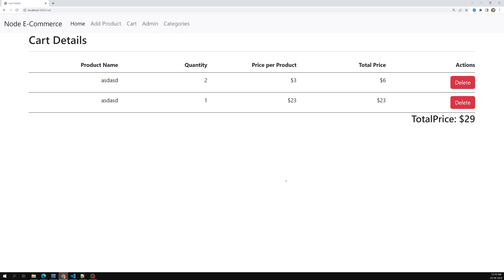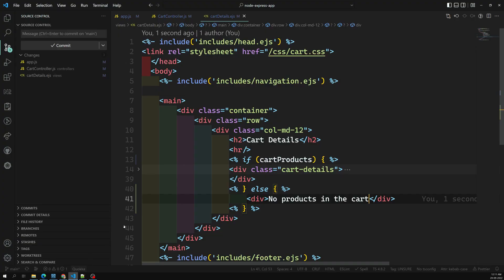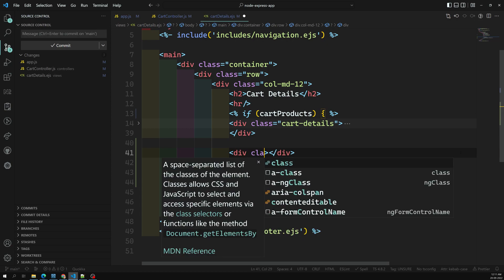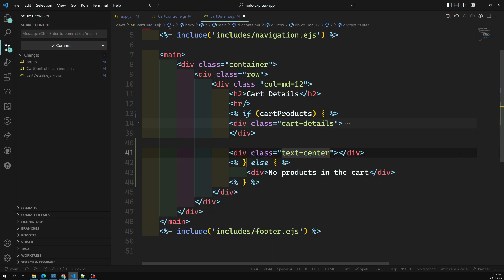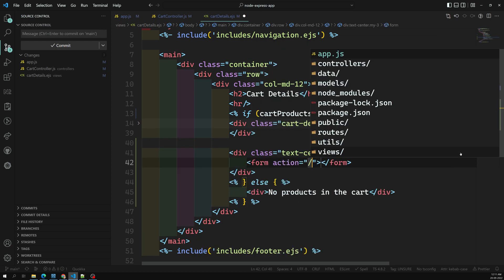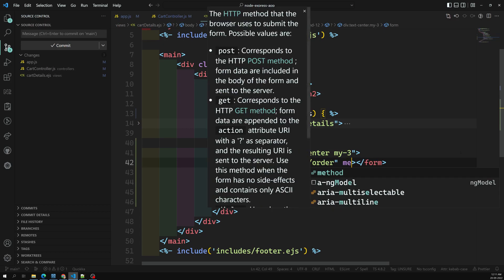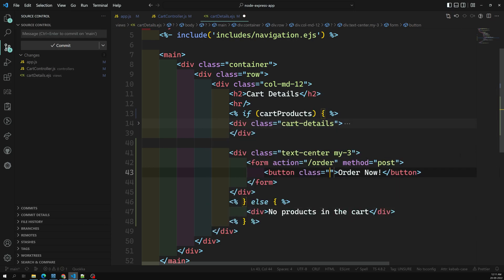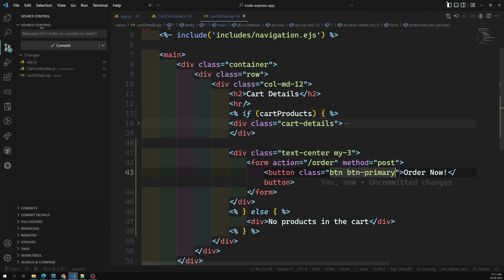In the cart details page, I'll add a form with class 'text-center', action set to '/order', and method set to 'post'. Inside the form I'll add a button with the text 'Order Now' and class 'btn btn-primary'.